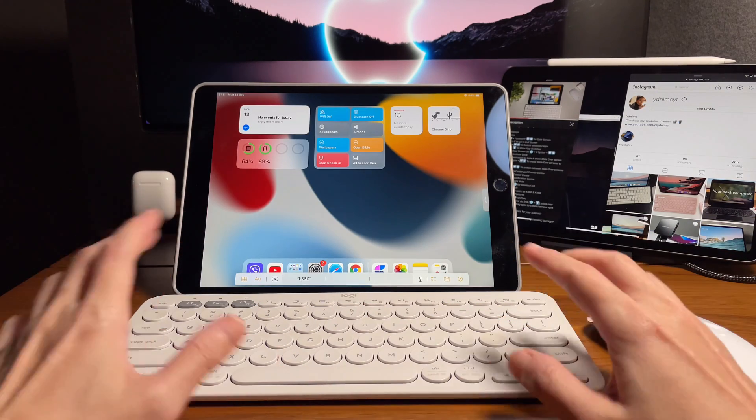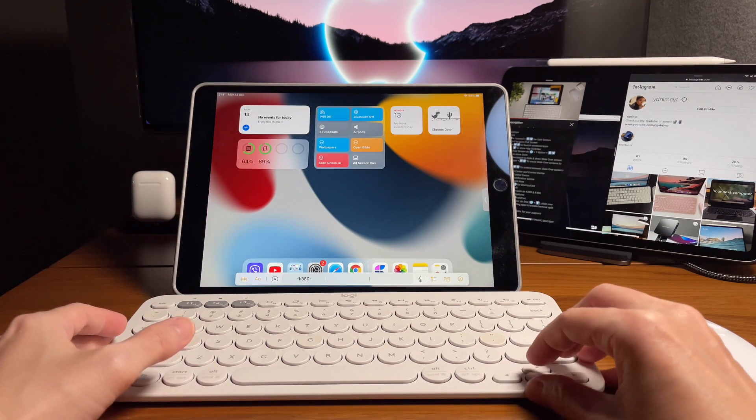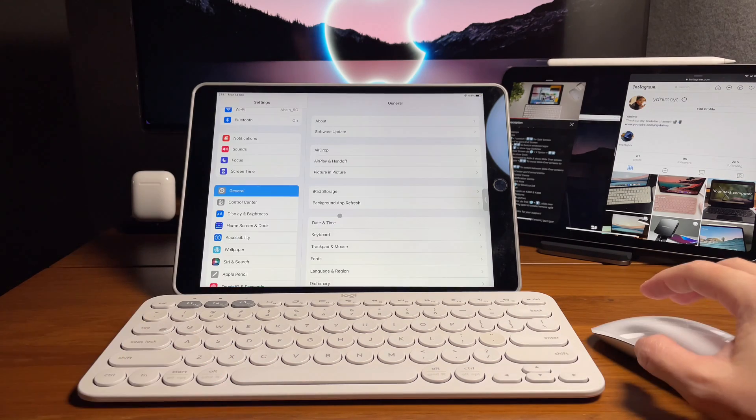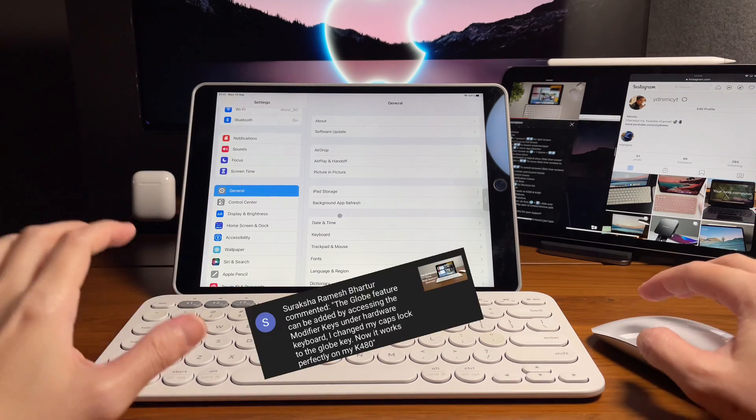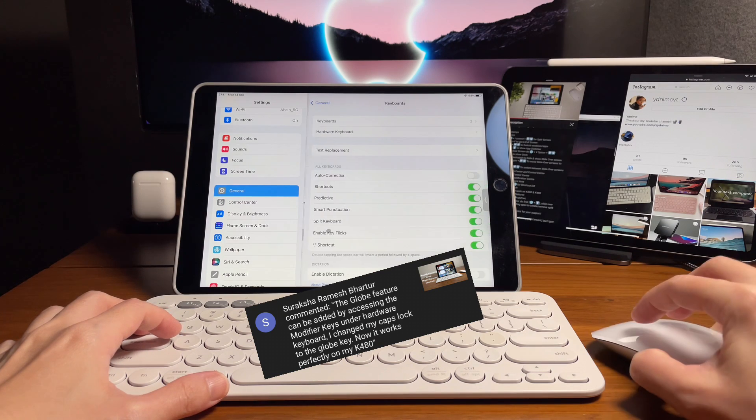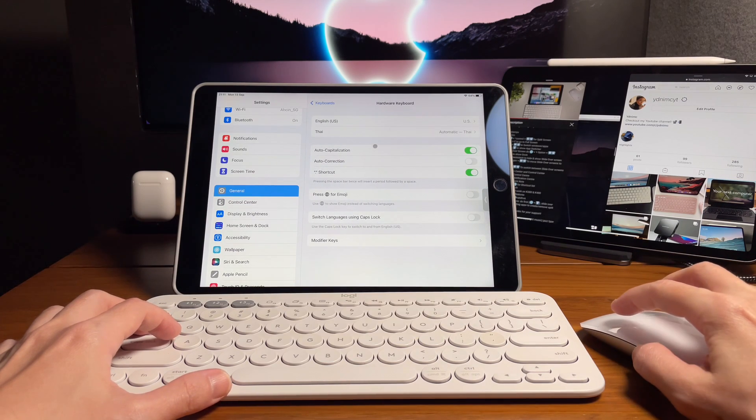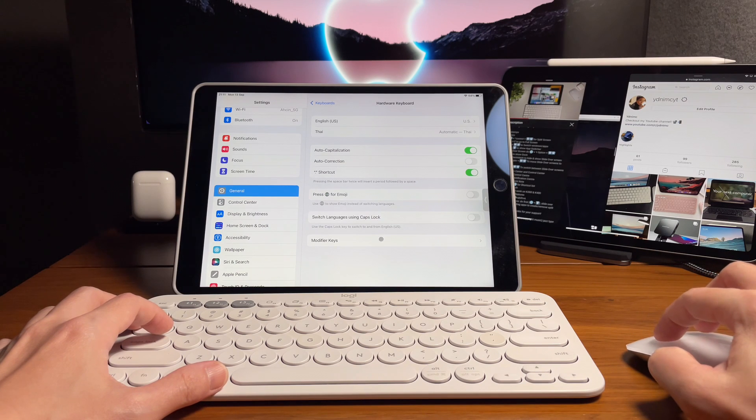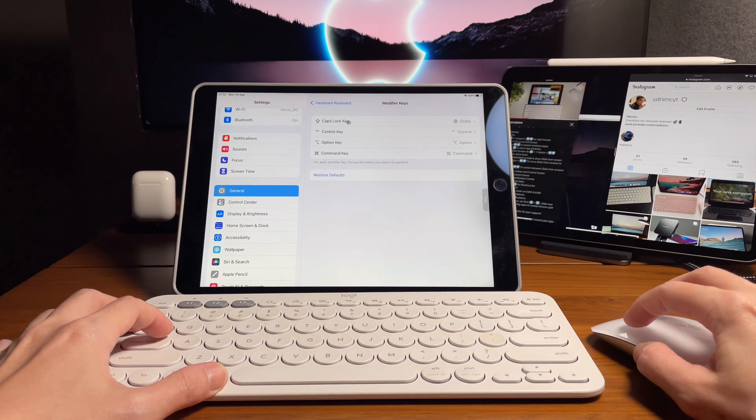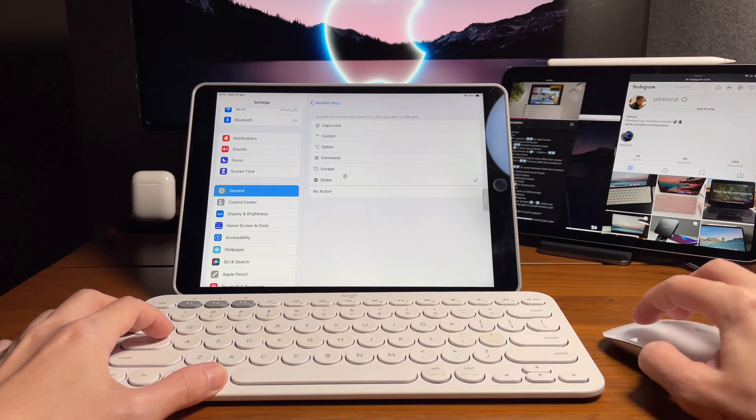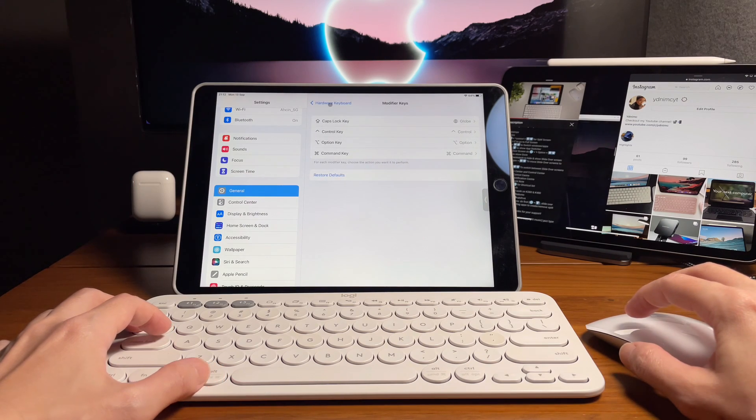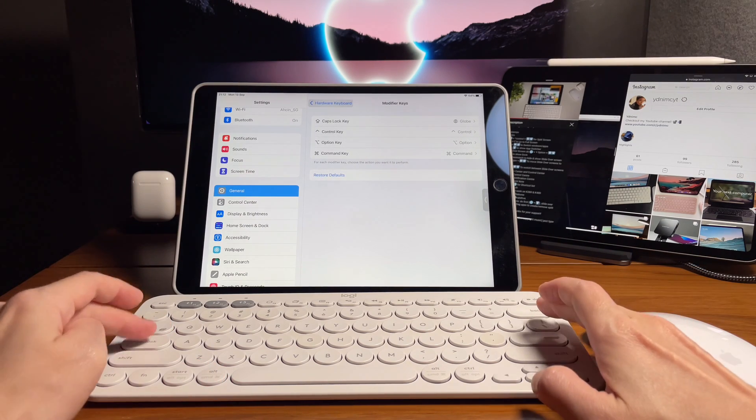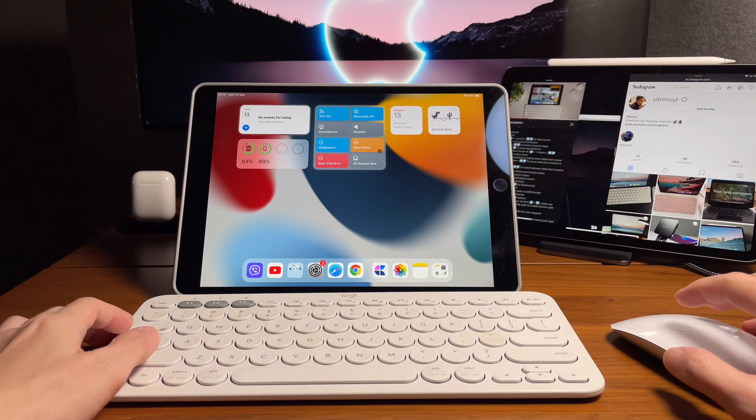With all this test, I believe all the keyboard shortcuts for multitasking are working. And again, thanks to you for leaving this comment and giving us the answer on how to make this work on the Logitech K380. Change your caps lock key to work as the globe and then all the keyboard shortcuts should be working. That's it. Thanks for watching.